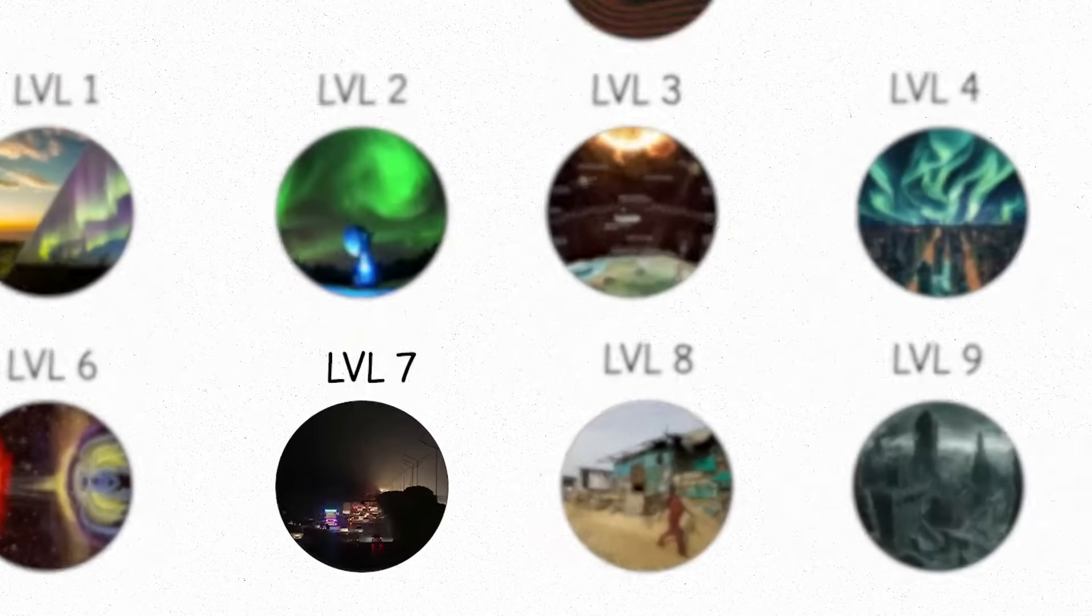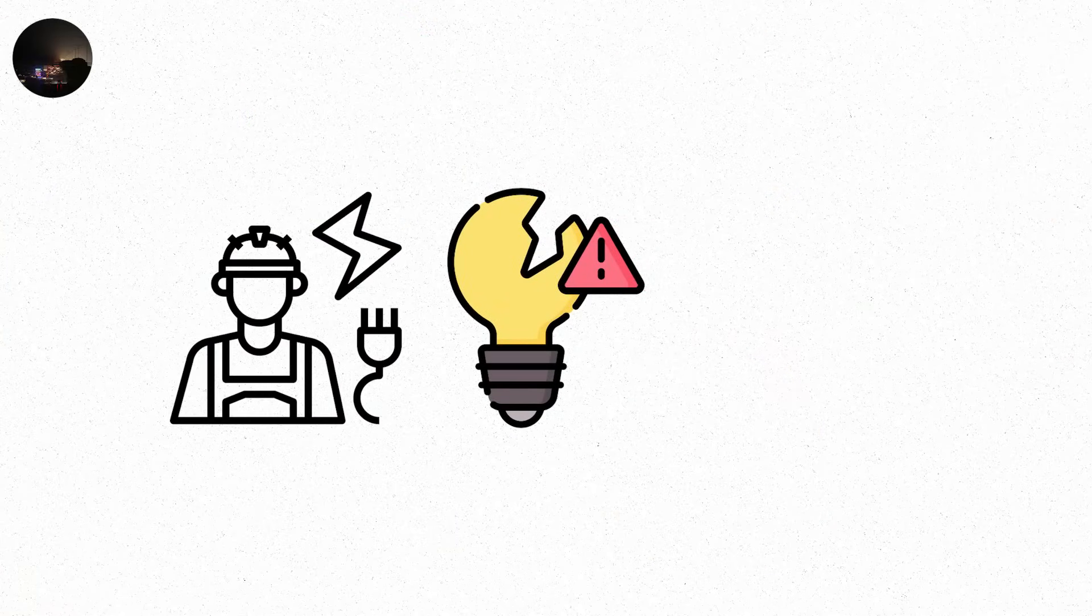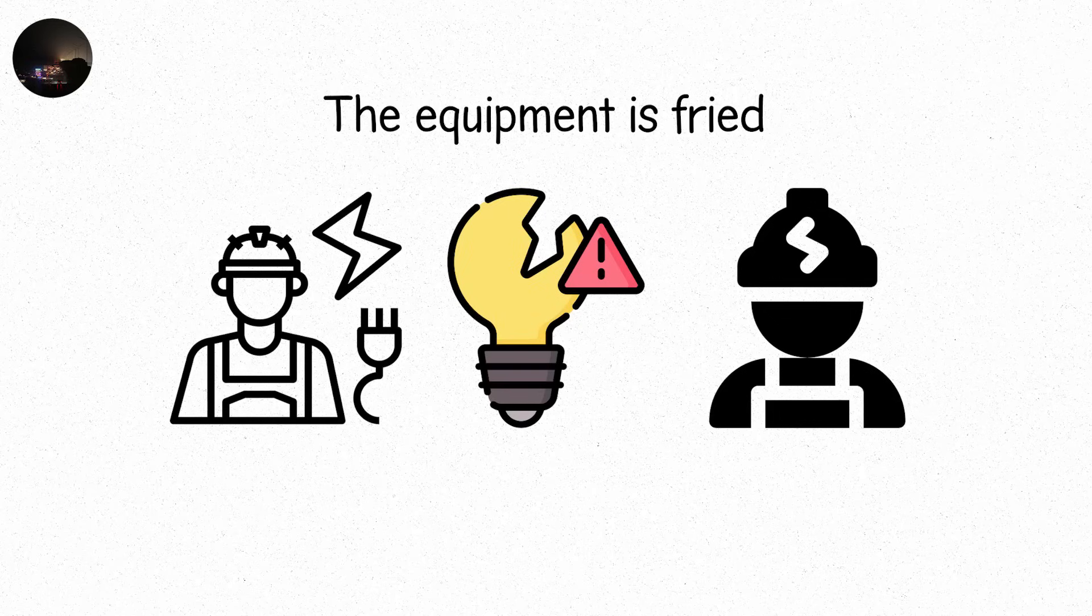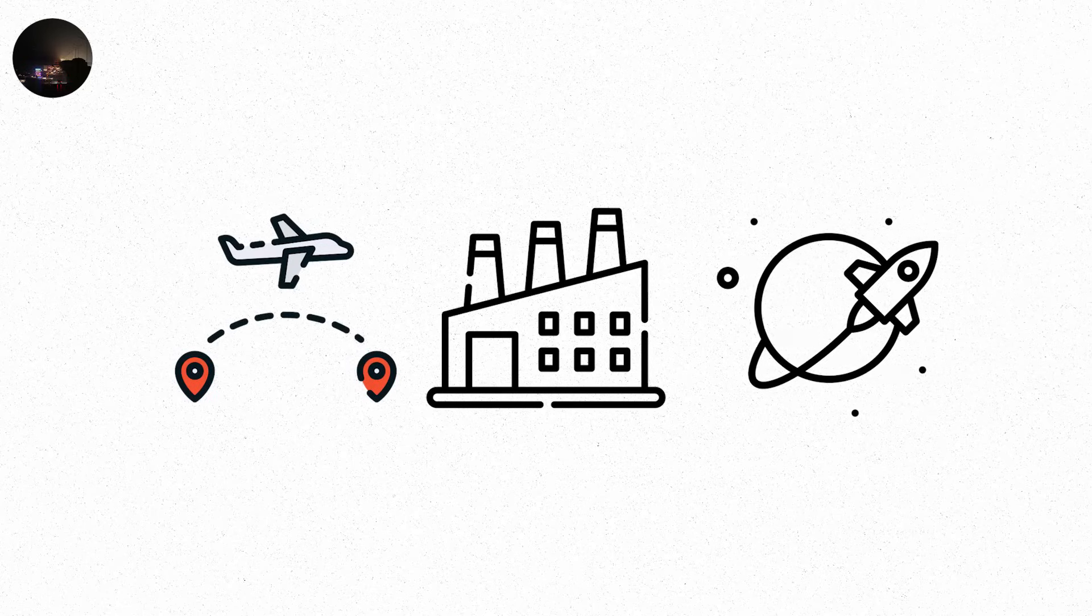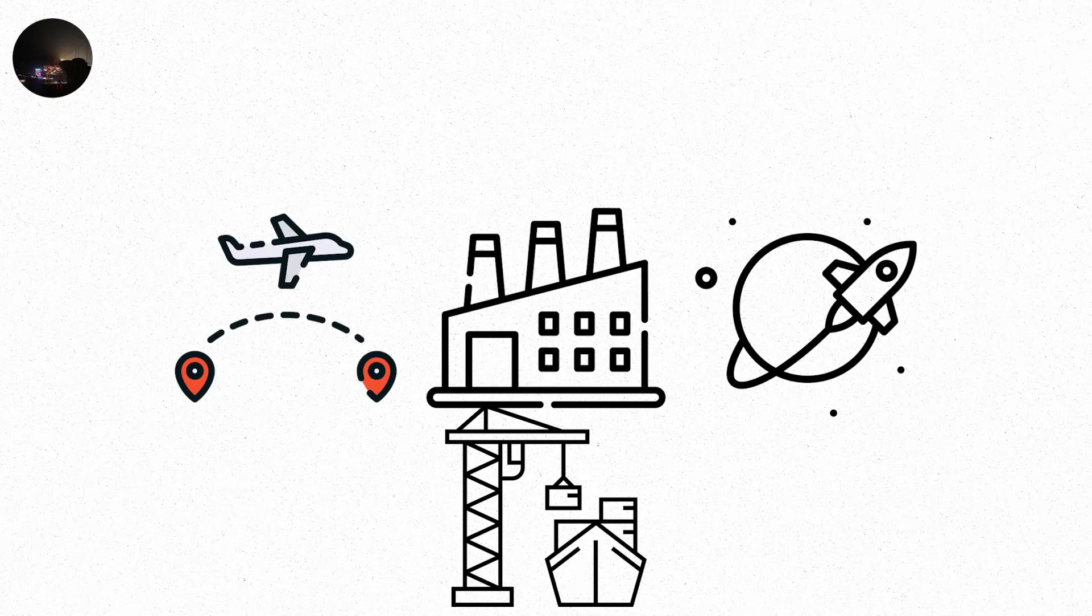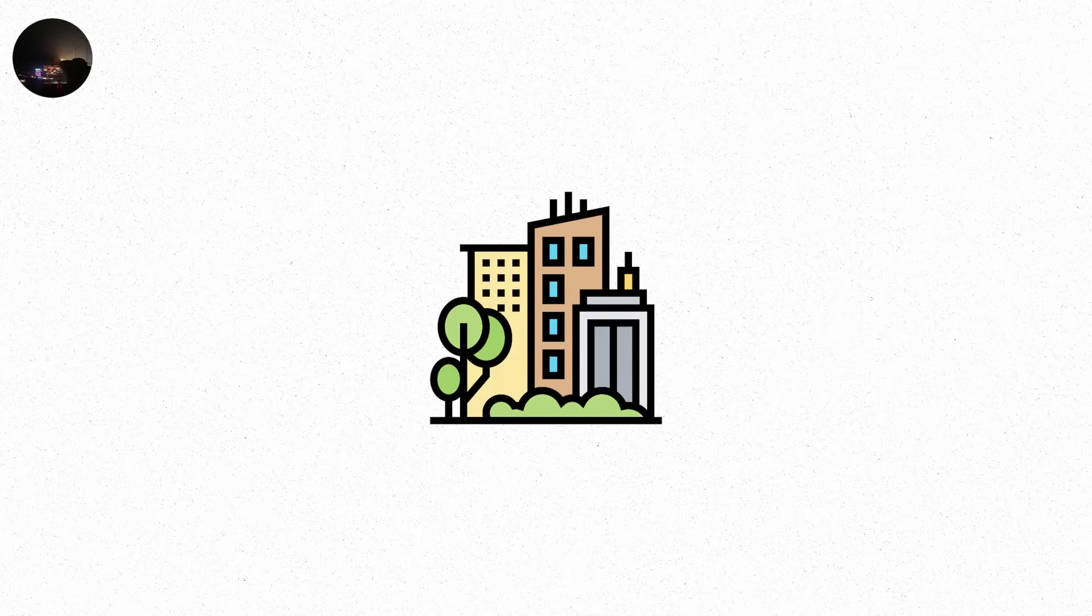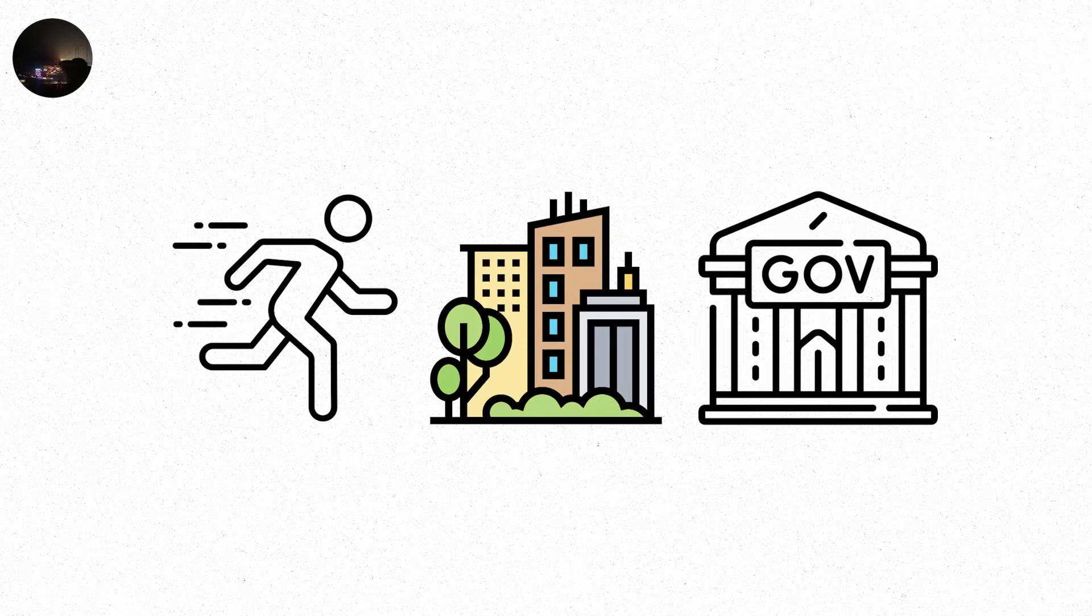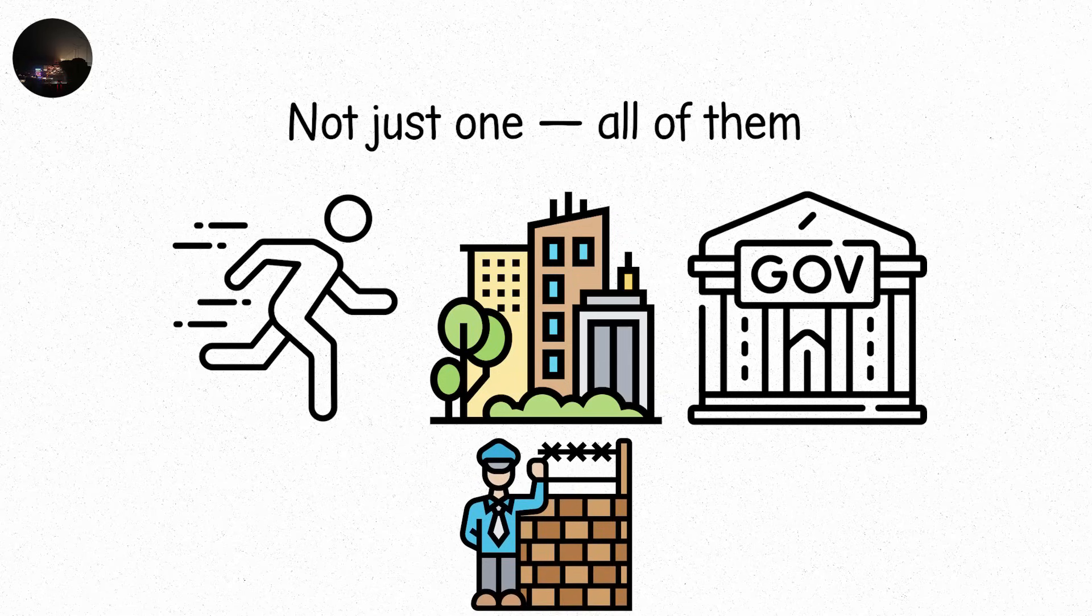Level 7. It's been three days. The lights haven't come back. Not because no one's trying, but because no one can. The equipment is fried. The backups are gone. And the factories that build the parts? They don't have power either. International flights are grounded. Airspace is silent. Ports have become parking lots of stalled cargo ships. Railway signals are dead. Fuel pipelines can't pump. Cities run on emergency reserves. And then they run out. Governments declare national emergencies. Not just one. All of them. Borders close. Embassies evacuate. Trade freezes.